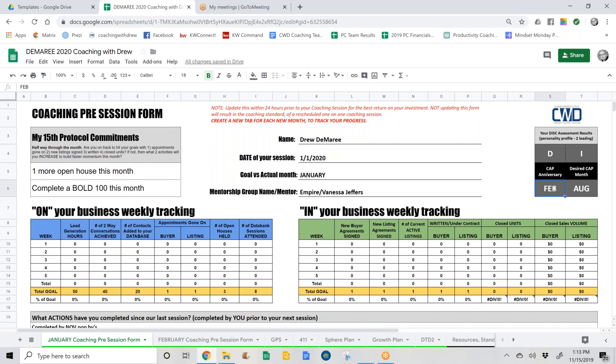Also, your CAP anniversary and your desired CAP month. Our goal is to get you into production to the point of capping, so we need to know the start of your CAP month. That generally is the first day of the month after you join. So if you joined January 25th, it would actually start you on February 1st, which is why we have the CAP anniversary there. We also want you to choose a desired CAP month — six to eight months would be obviously ideal — so you can feel the benefit of that 100% CAP.